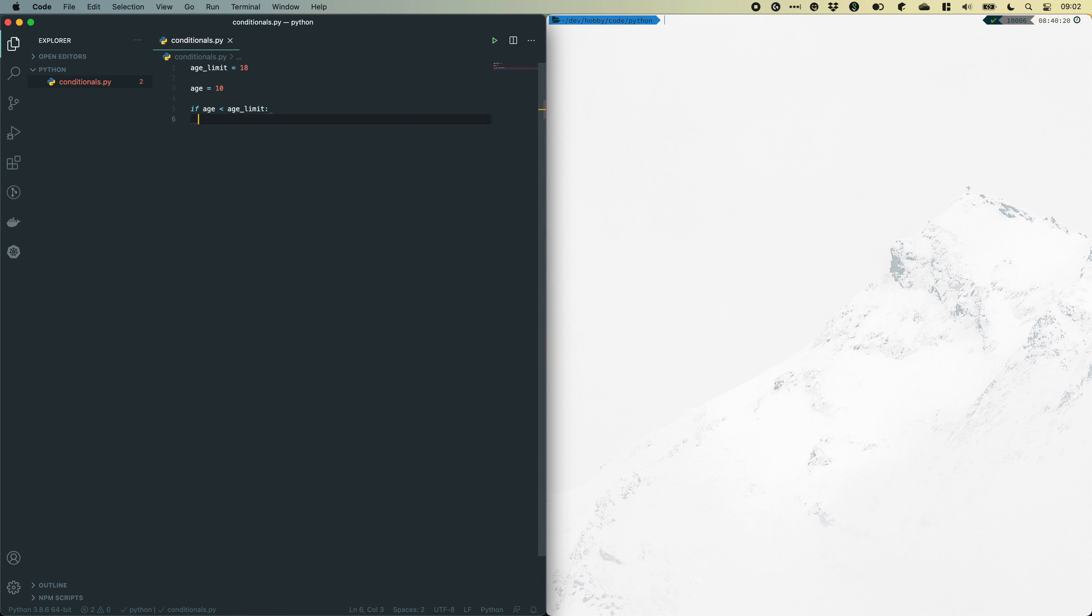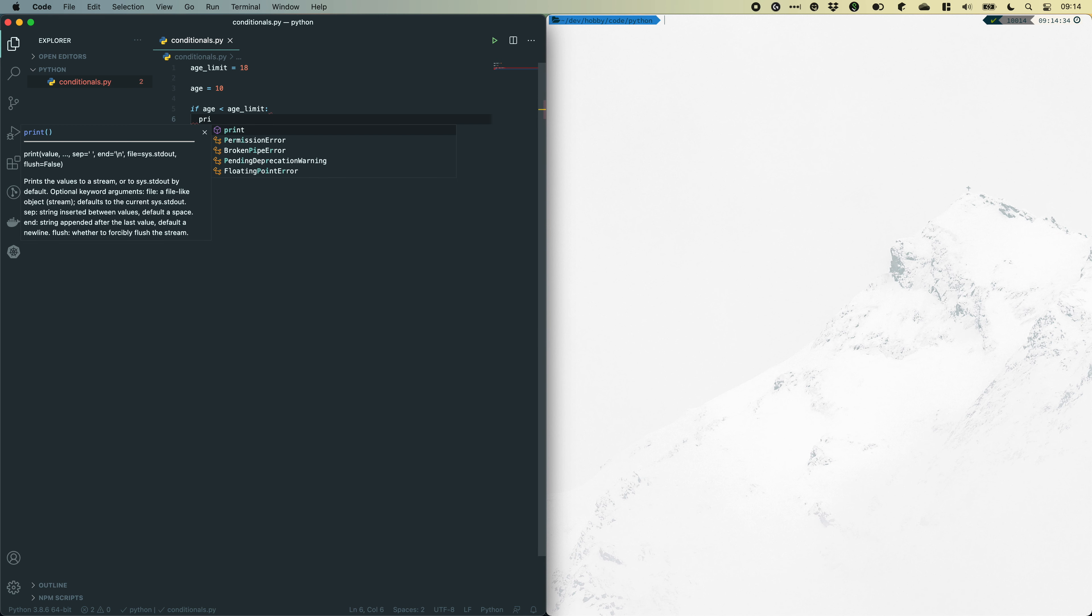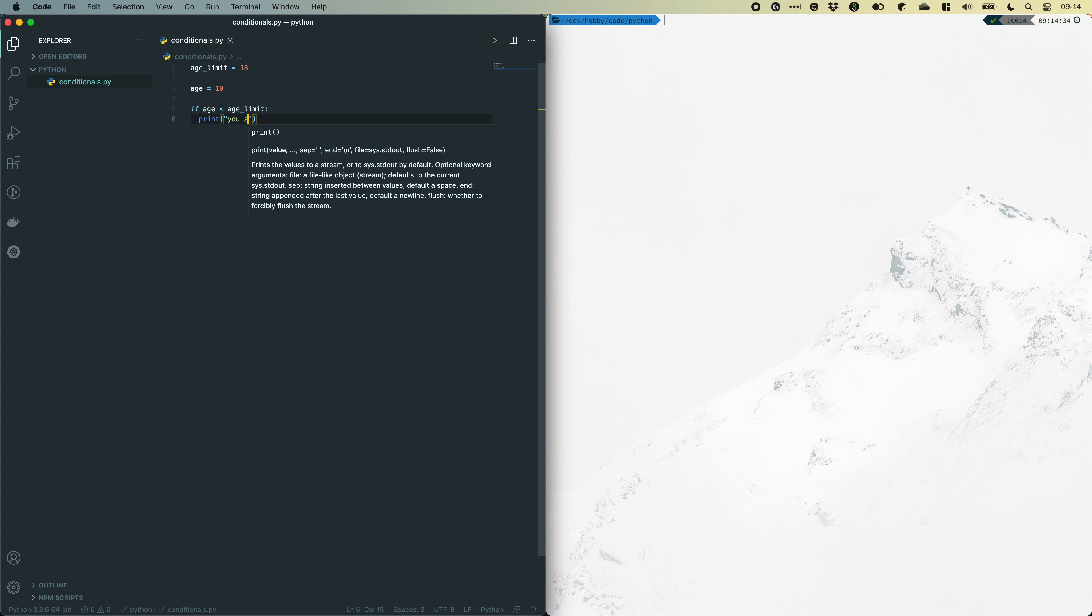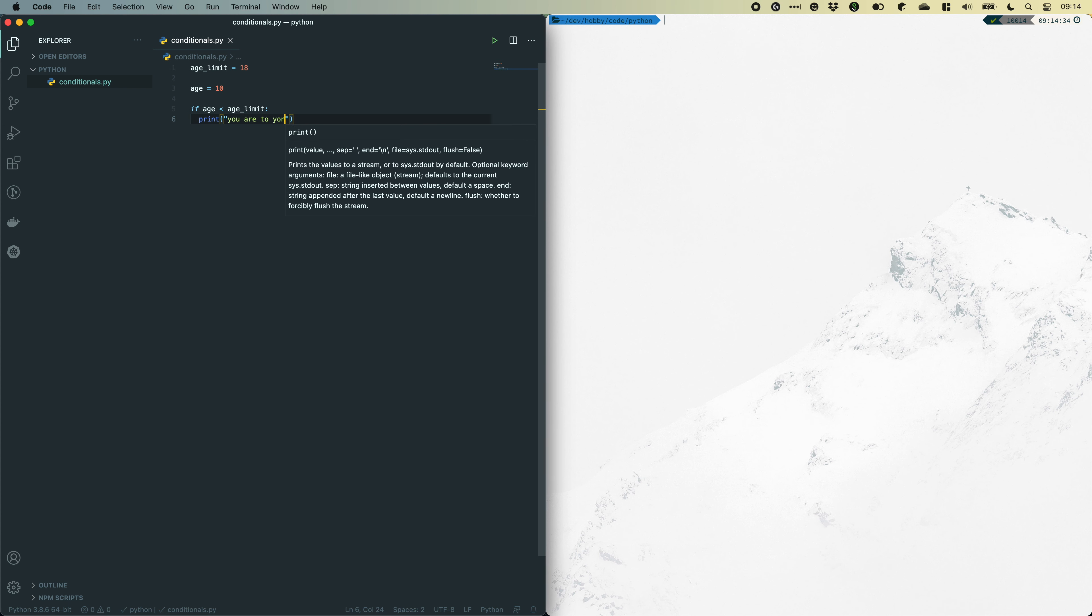Now, since the number of age is lower than the age limit, the expression should return true. To test this, let's write a simple print command inside of this if statement. And let's say you are too young.